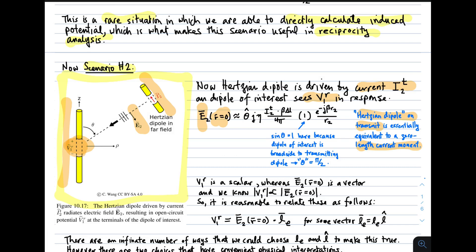In scenario 2, shown on the left side of the screen, we again have the dipole of interest and the Hertzian dipole in the far field, aligned in the theta-hat direction. But this time the Hertzian dipole is transmitting, creating electric field intensity E sub 2. That field arrives at the dipole and creates the potential we're interested in. The Hertzian dipole is driven by current I sub 2 superscript T, and the dipole of interest sees V sub 1 superscript R in response.